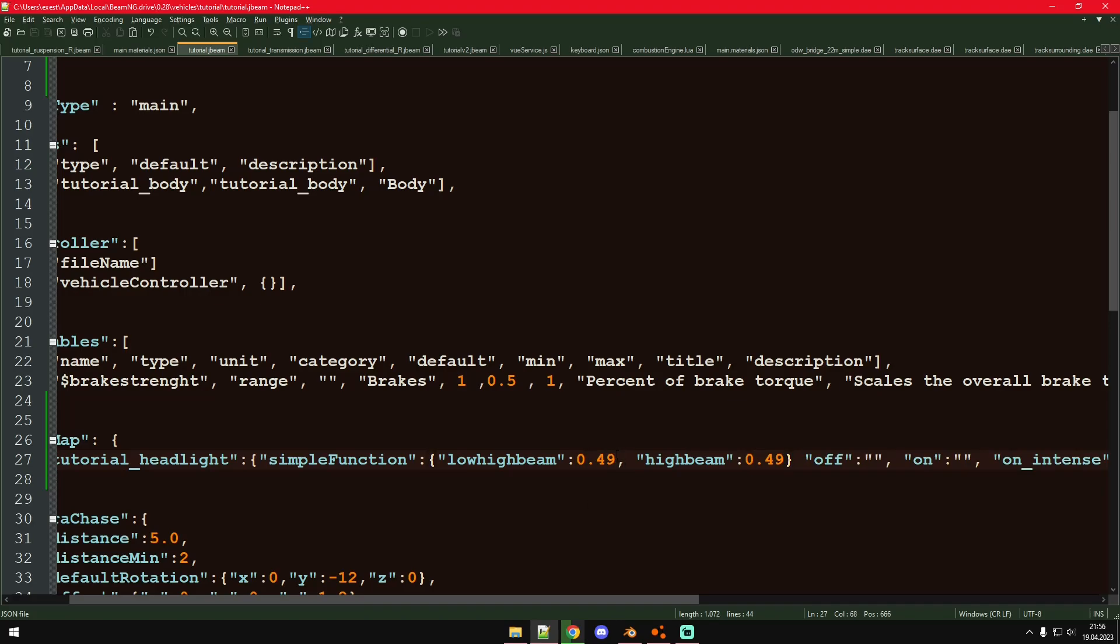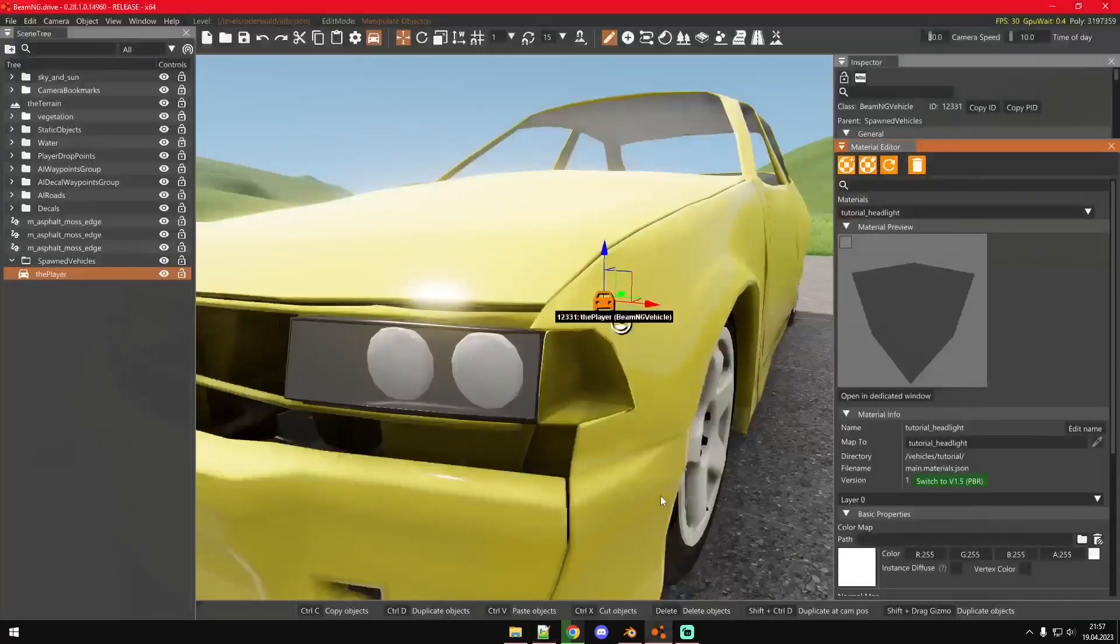If the value exceeds 0.50 then we'll have the on intense material visible. So we're going to put 0.49 right here. And that will mean if we turn on the low high beams it will put this value to 1, meaning we got 0.49 as a value in here. Meaning we are greater than 0 but a smaller value than 0.5, which will mean the on material will be visible.